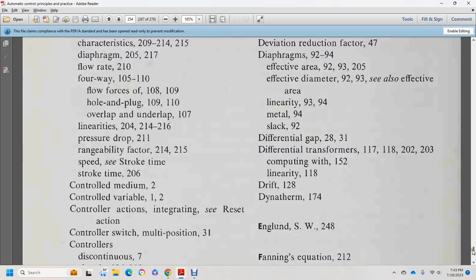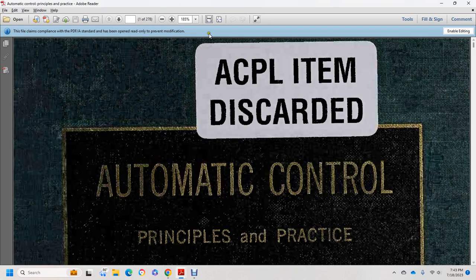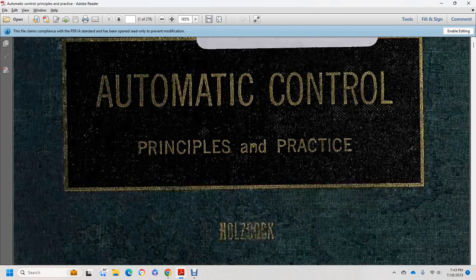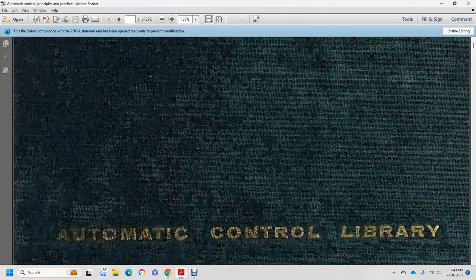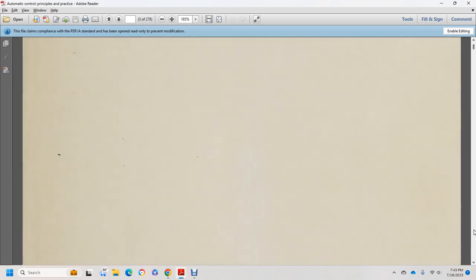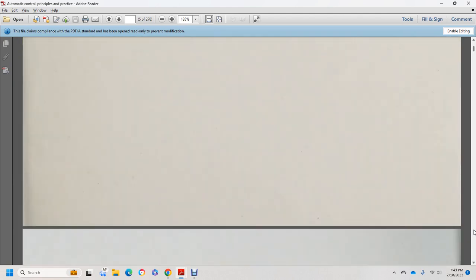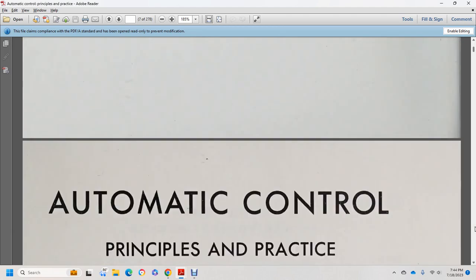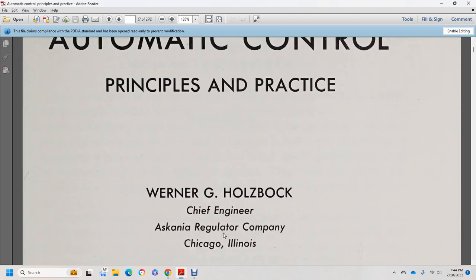And that's the rest of it. That completes the book of Automatic Control Principles and Practices, written by Werner G. Halzebuck.